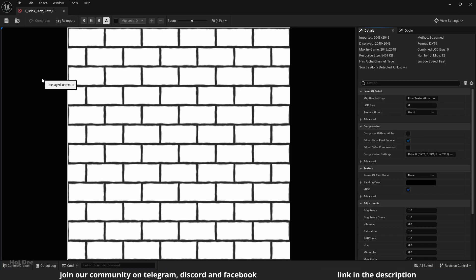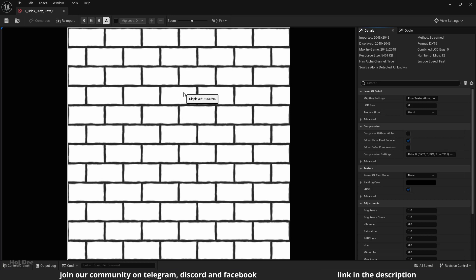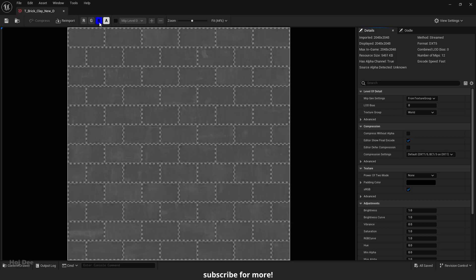The fourth channel is called the alpha channel. It enables us to achieve localized texture invisibility. The black parts have a value of 0 and are fully invisible. The white parts have a value of 1 and are fully visible. You can see the localized invisibility.